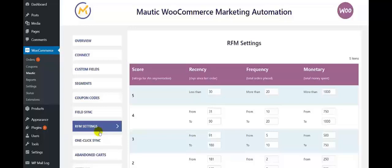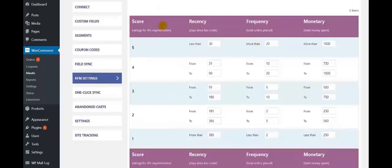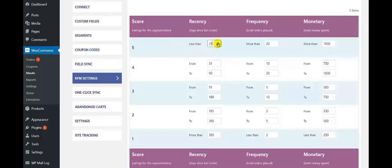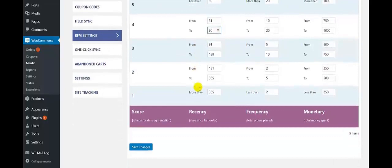Now we move to the RFM settings feature of our integration. These are the RFM settings — it signifies that you can select between who are your potential and regular customers. This is the score reading from RFM segmentation. Recency is days since the last order. Frequency is the total number of orders placed. Monetary is the total amount of money spent. For Recency, here you can make the values set as per your wish, including the range where you can make changes.